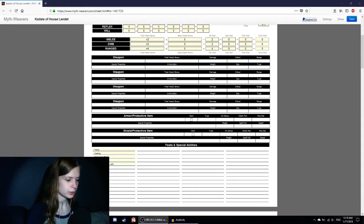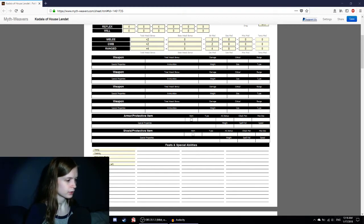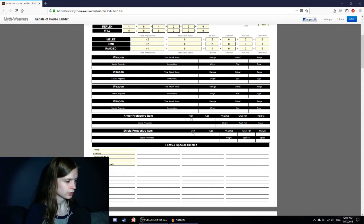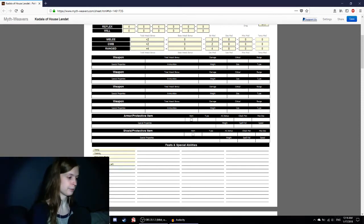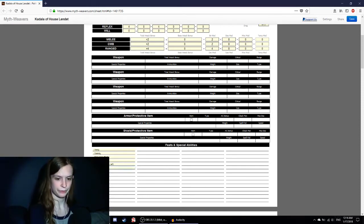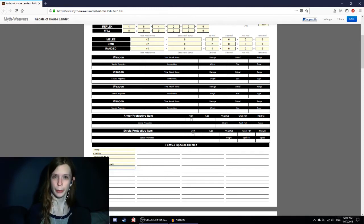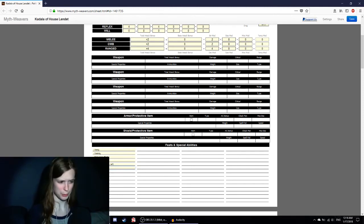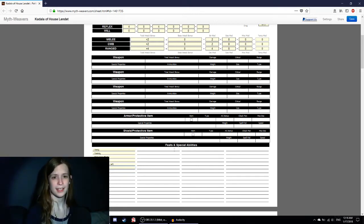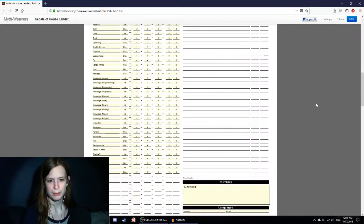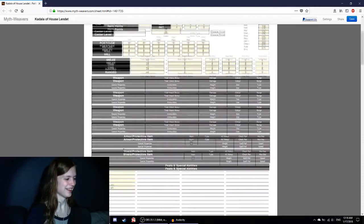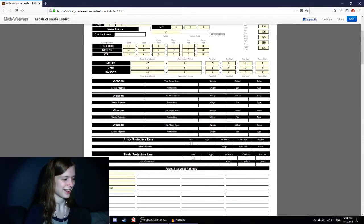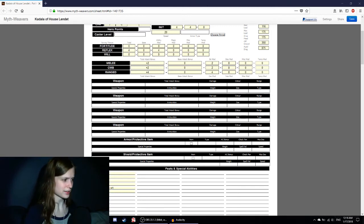The main thing is I get proficient with longbows, longswords, rapiers, and shortbows. And finally, elven magic, where I get plus two on caster level checks to overcome spell resistance, which I don't think will be super relevant for me. And then plus two to spellcraft made to identify magic items. That being said, I don't think I'll be using spellcraft much, because spellcraft is intelligence.